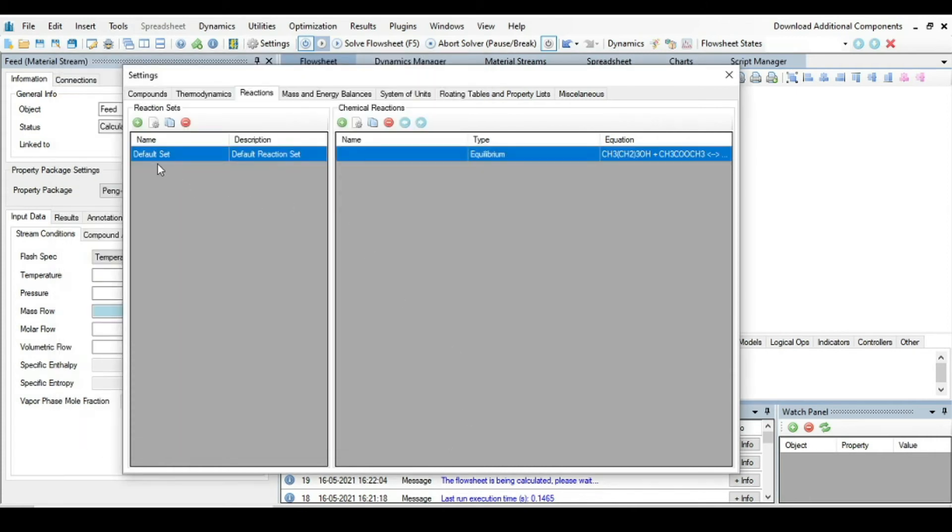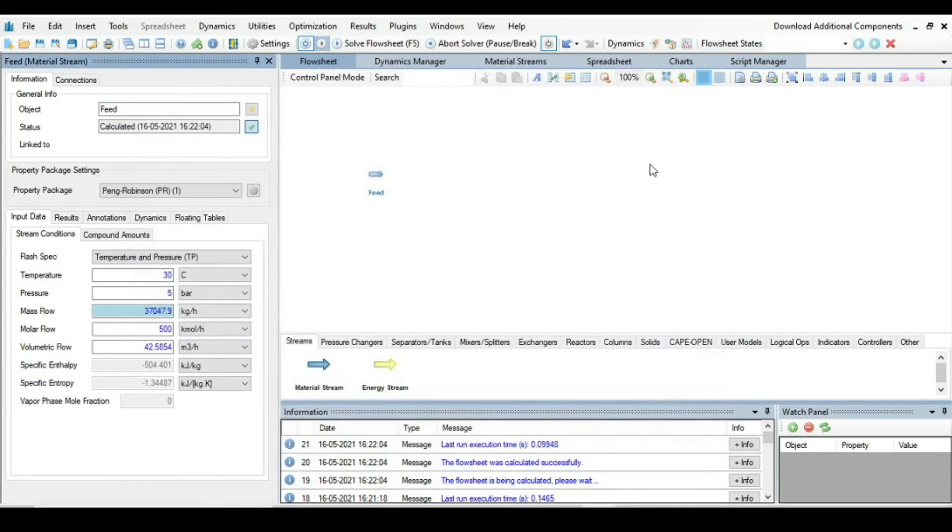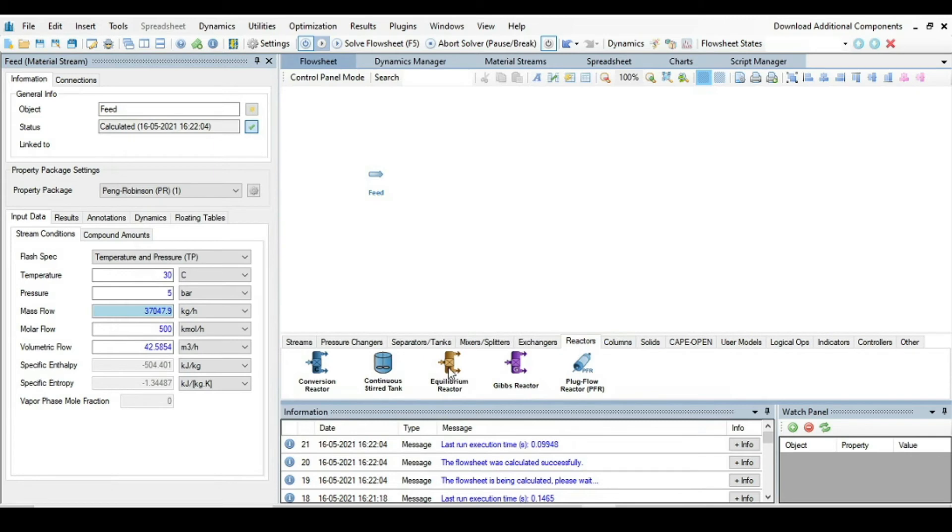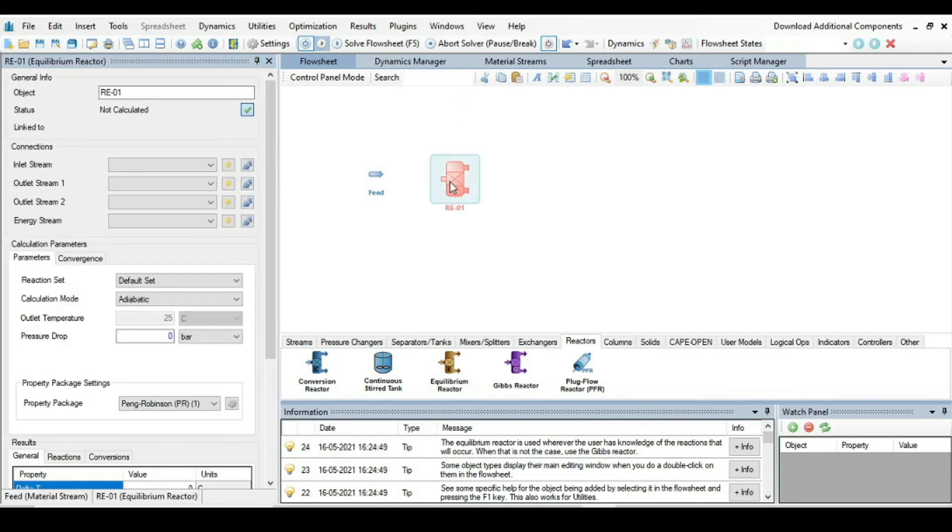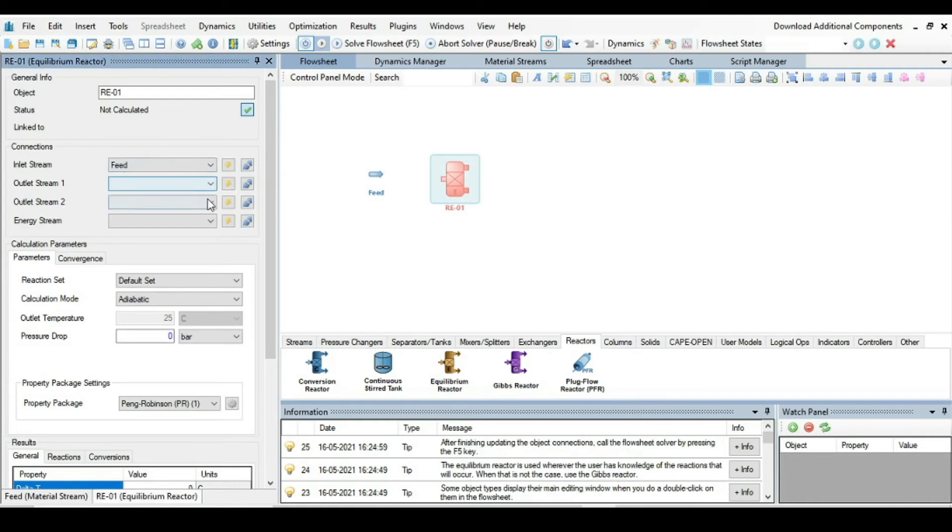After defining this one, just press OK. Now the reaction set is defined. Close this window, go to the Reactors and select Equilibrium Reactor and place it into the flow sheet.